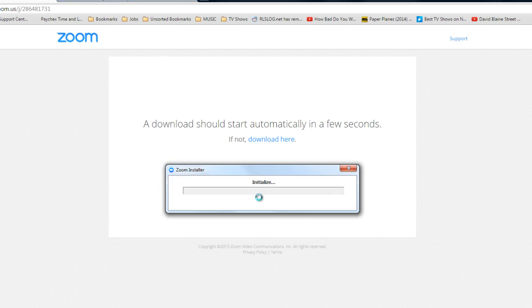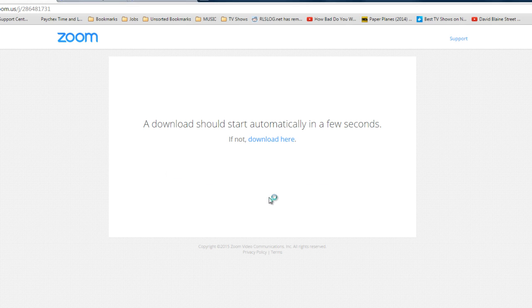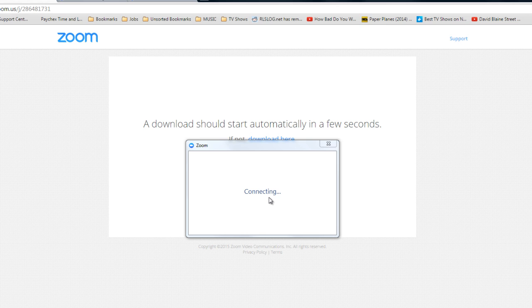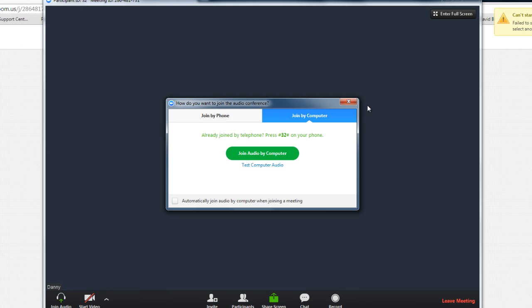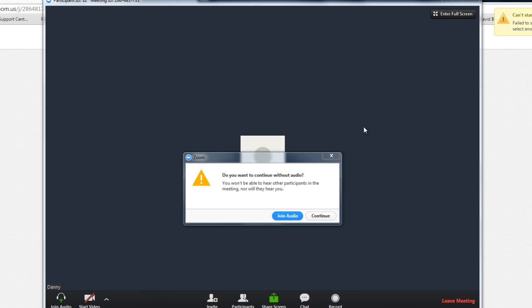As you can see here it's already installing and I should be in the meeting any second now. And I'm already in. It's that simple.